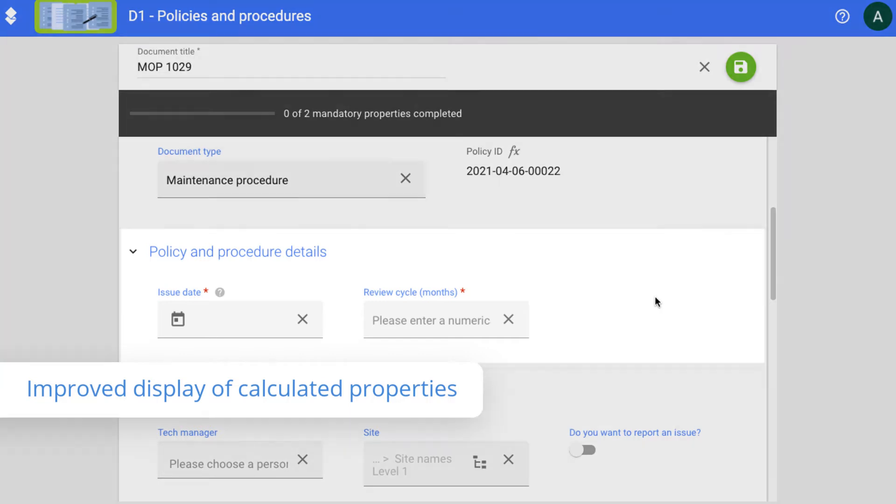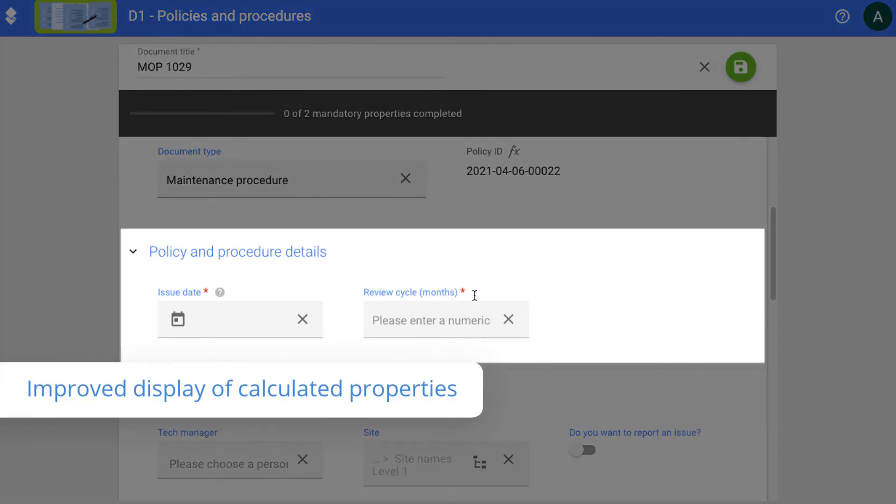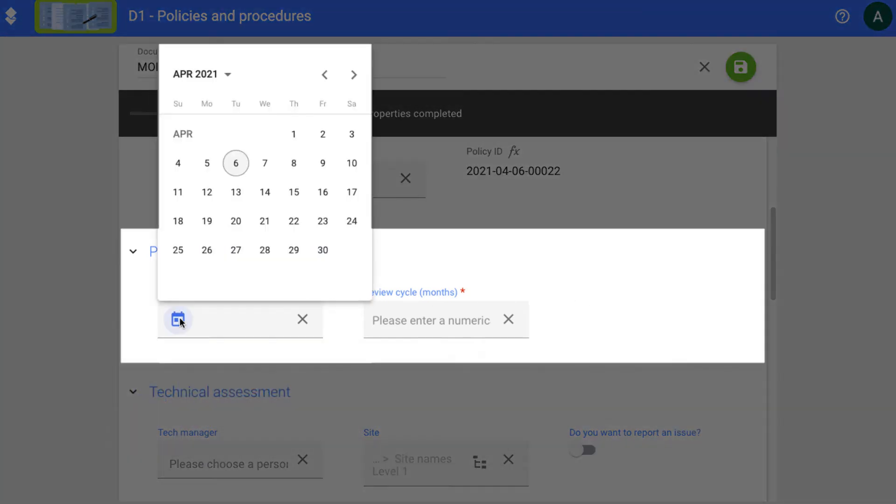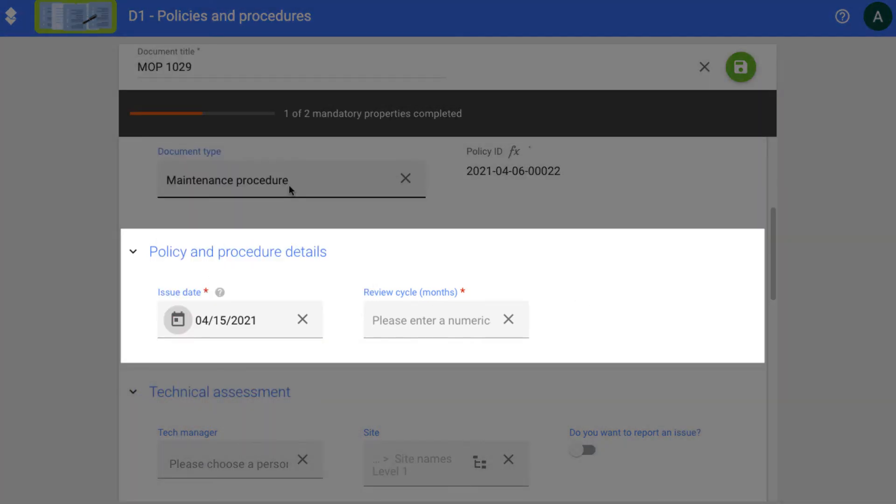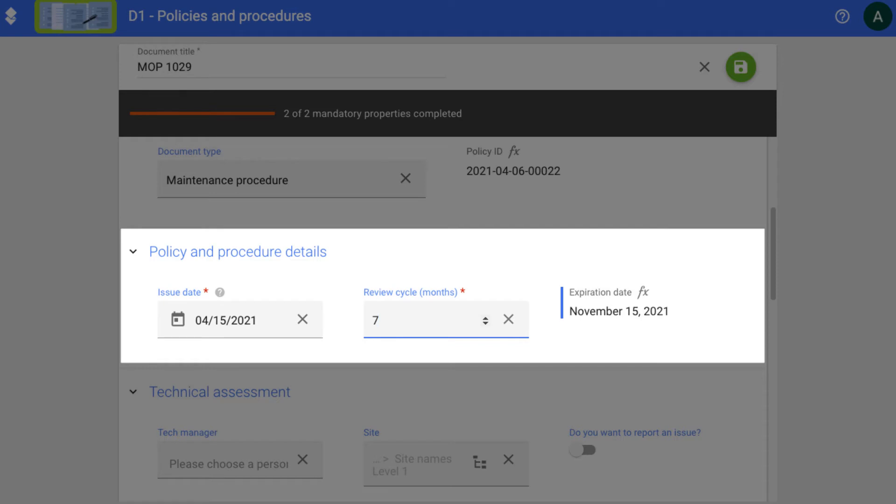We improve the display of calculated properties. You can now see the results of the formula evaluation in real time while you edit the required document properties. And we added blue markers next to the properties being calculated to make them easier to identify.